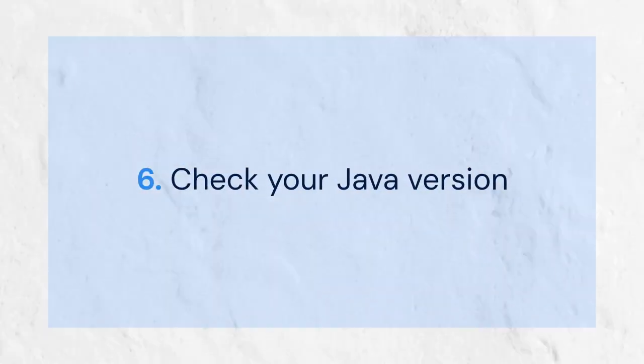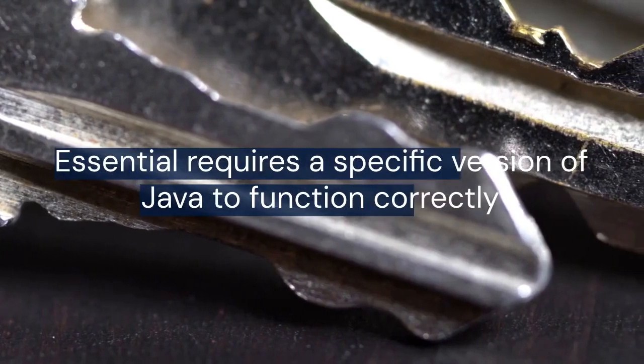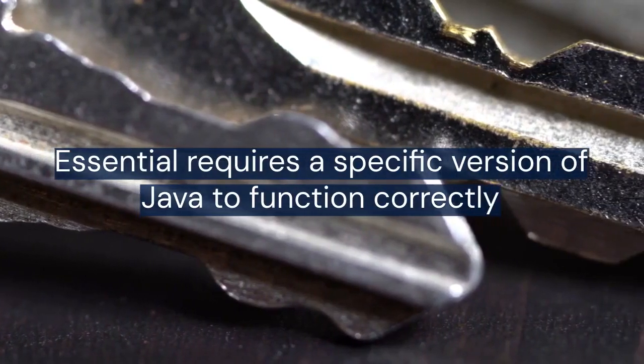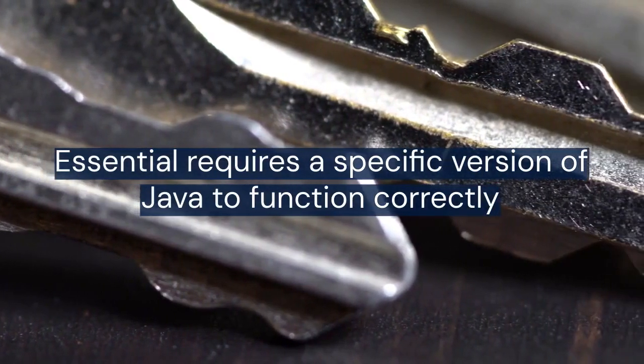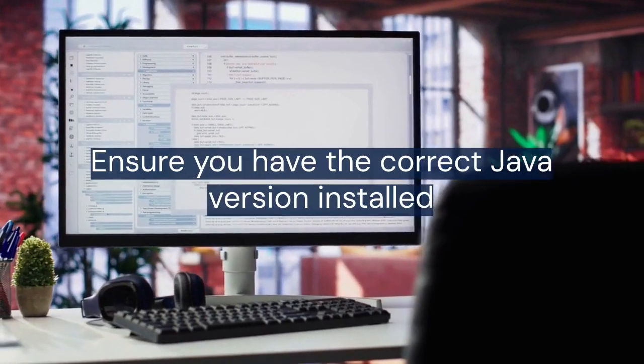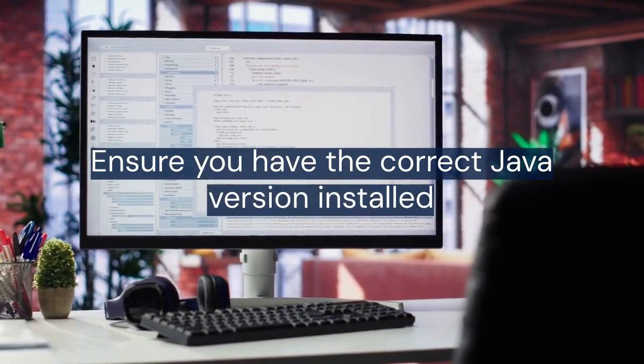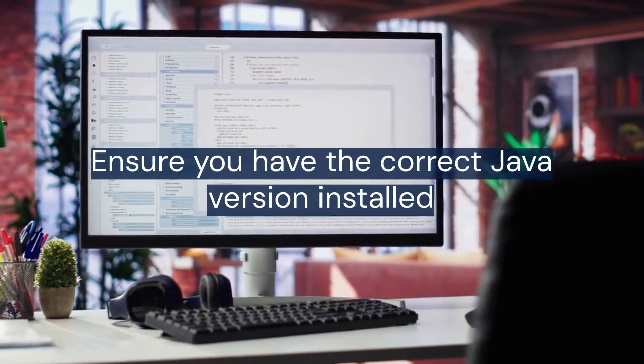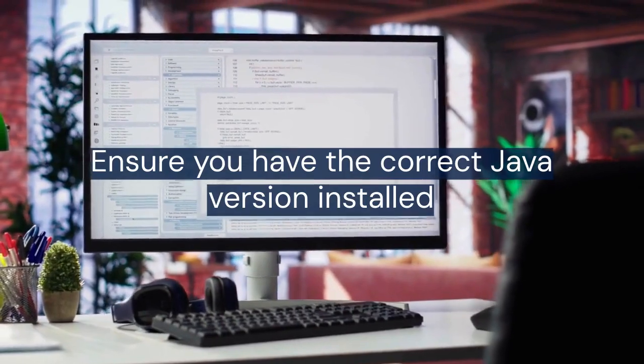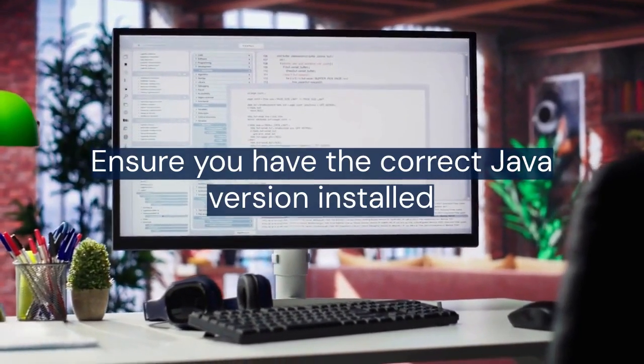Then, think about your Java version. Essential requires a specific version of Java to function correctly. Ensure you have the correct Java version installed. The Essential website usually specifies the required Java version.